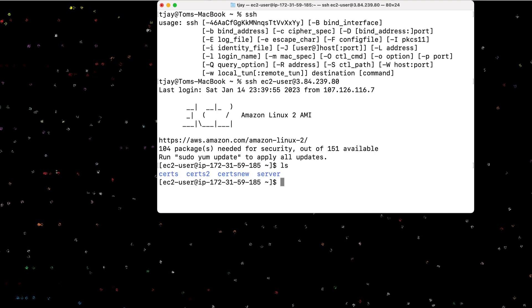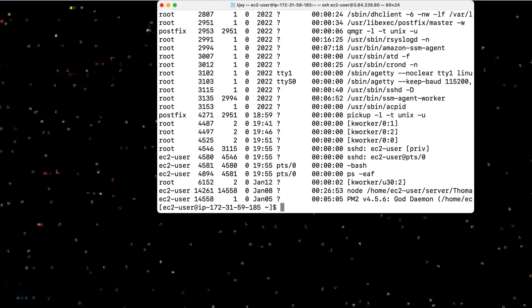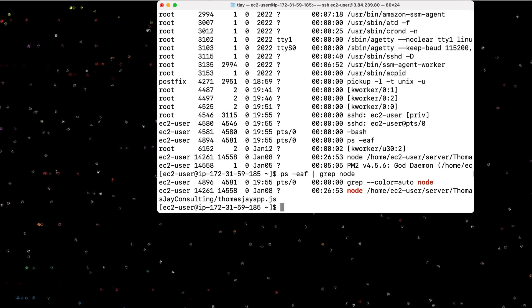Now that I'm logged in, I can do the normal commands. I can do a PS to find out all the processes going on. I have some Node.js processes on here for my server right now. So I can do a ps-eaf, piping in the grep, and search for node. This tells me all the node servers running. And I have a server running for Thomas J Consulting.